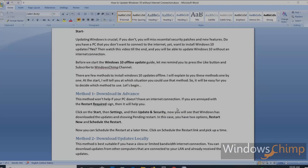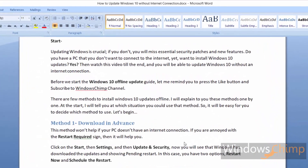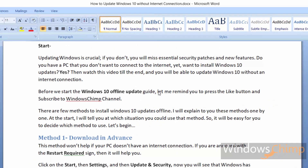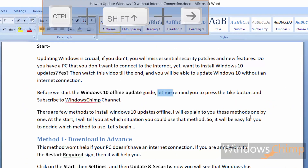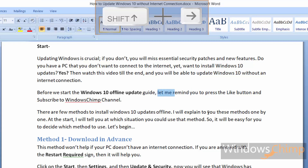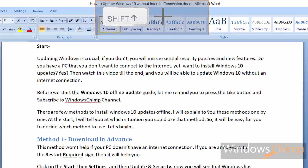Shortcut number two. Do you want to select a few words and then replace them while typing something? You don't need to use the mouse. Use Ctrl plus Shift and then left or right arrow to select one previous or next word. Keep pressing the arrow to select more words. Press Shift plus left or right arrow to select text by character, and use Shift plus up and down arrows to select text by line.